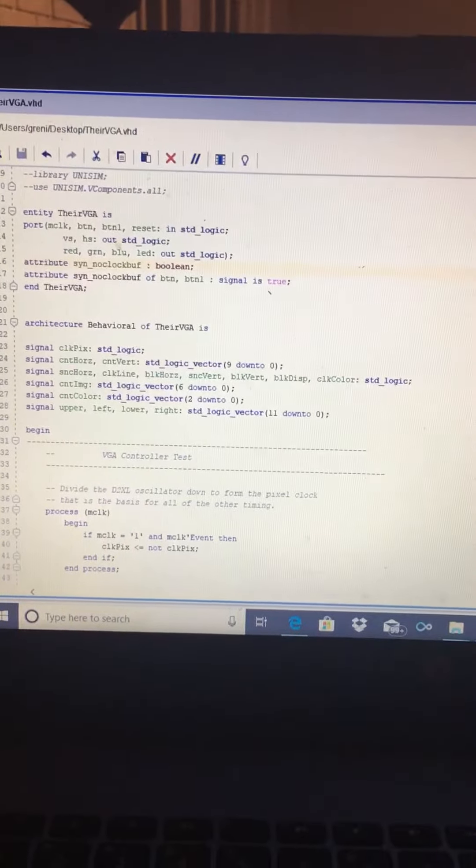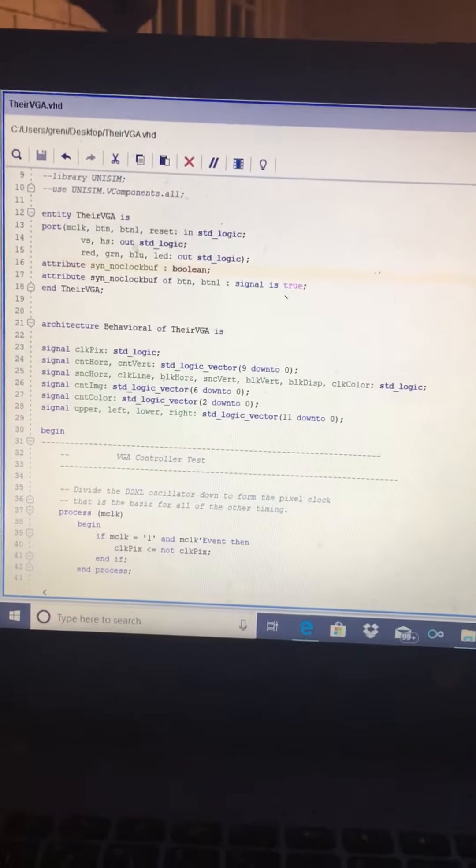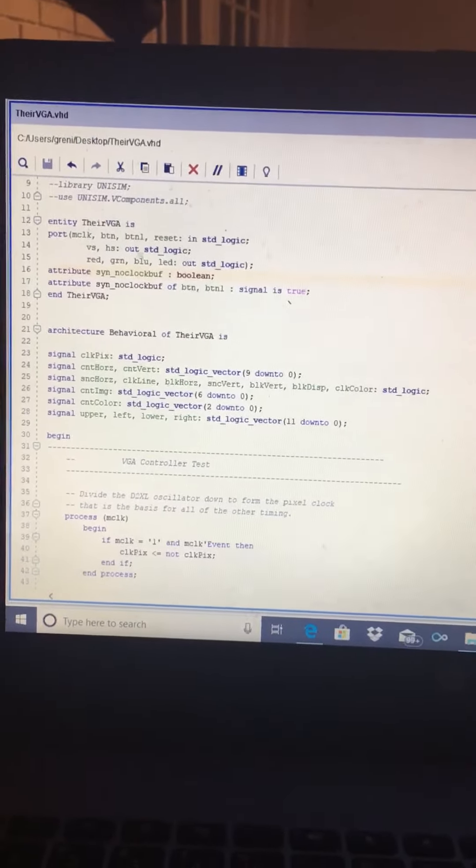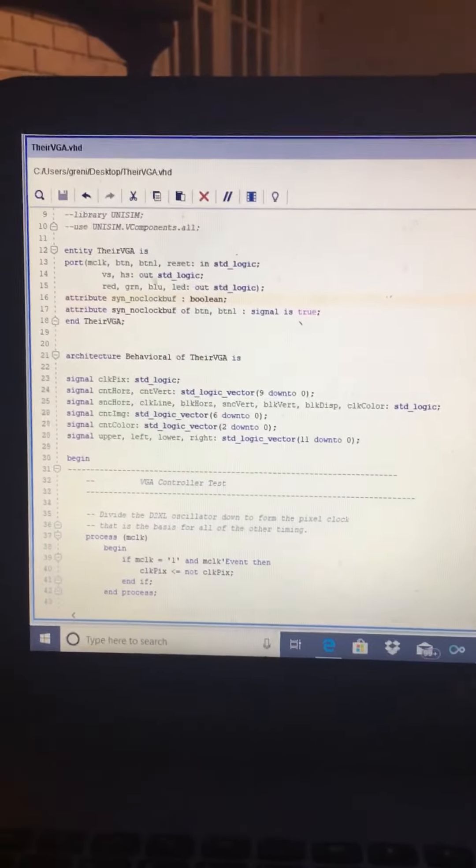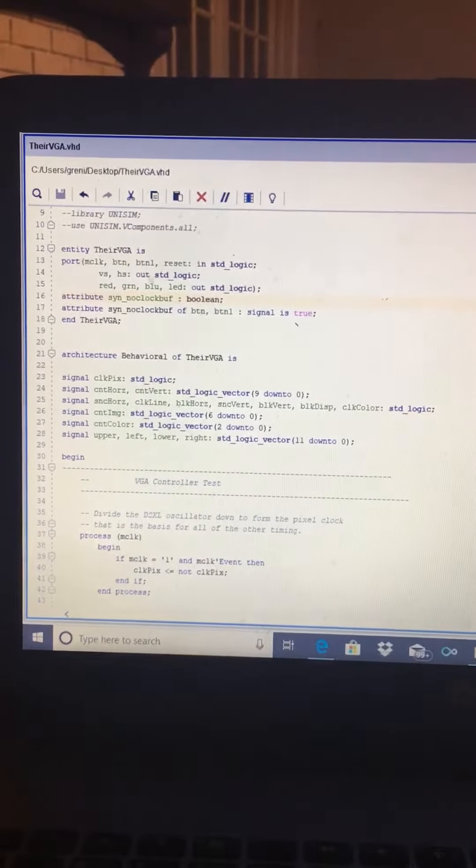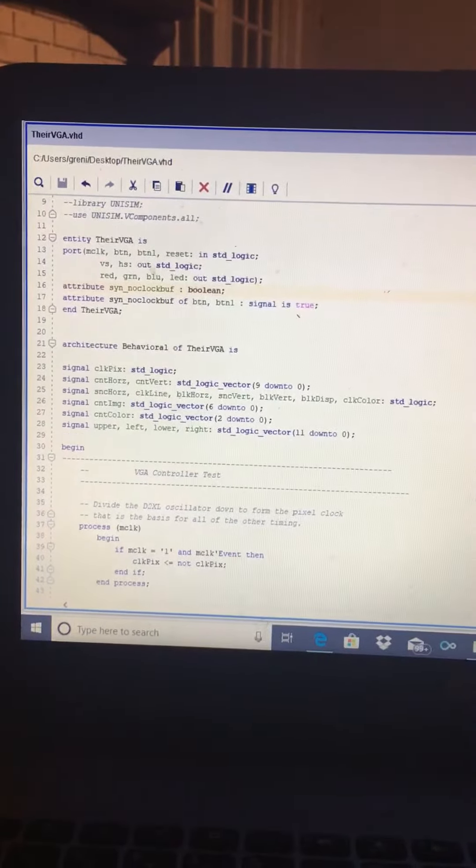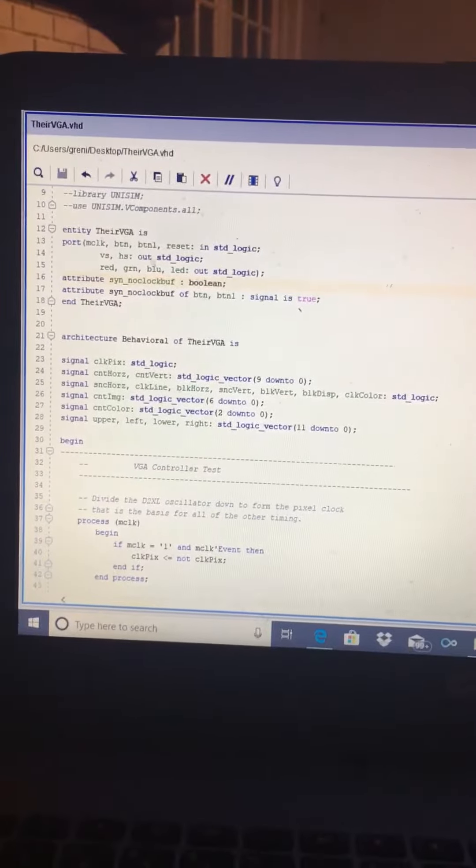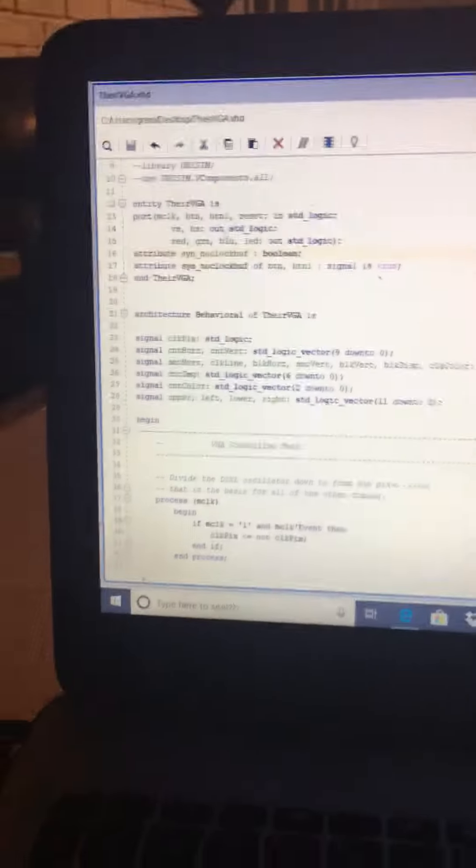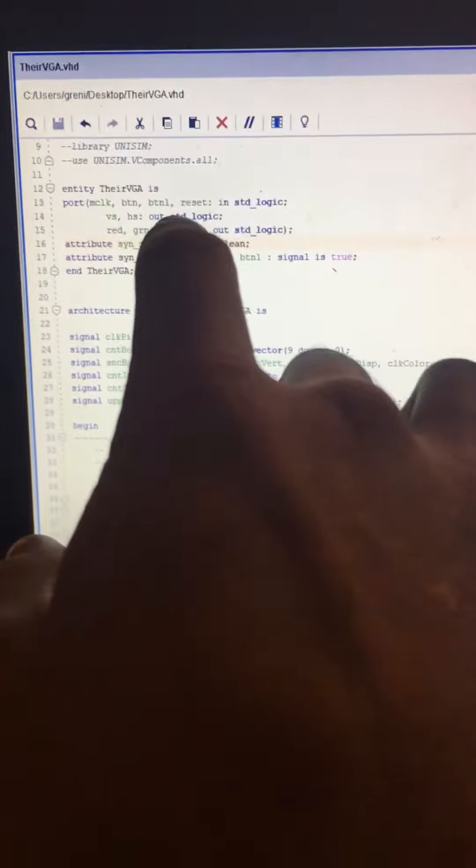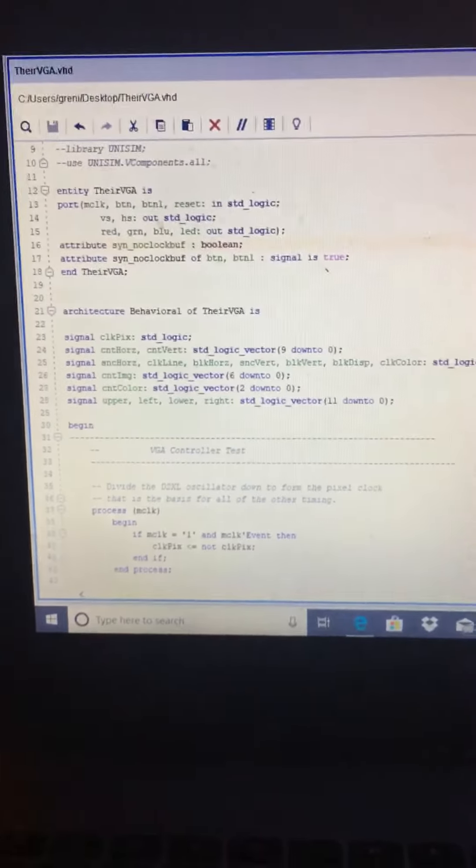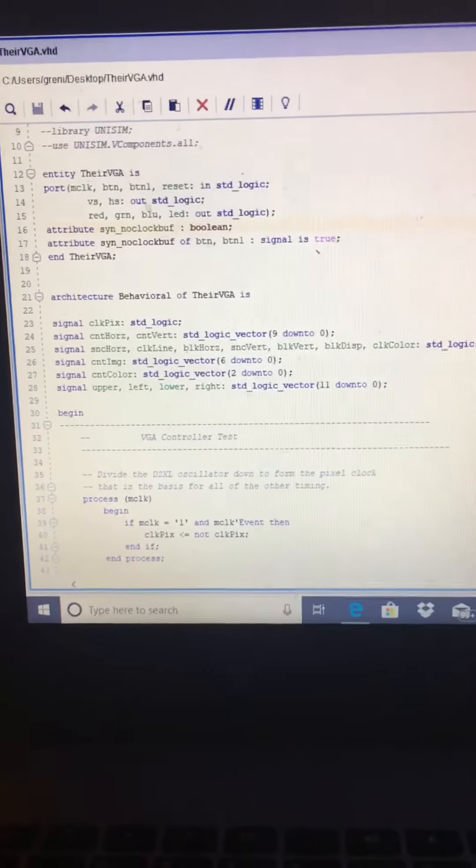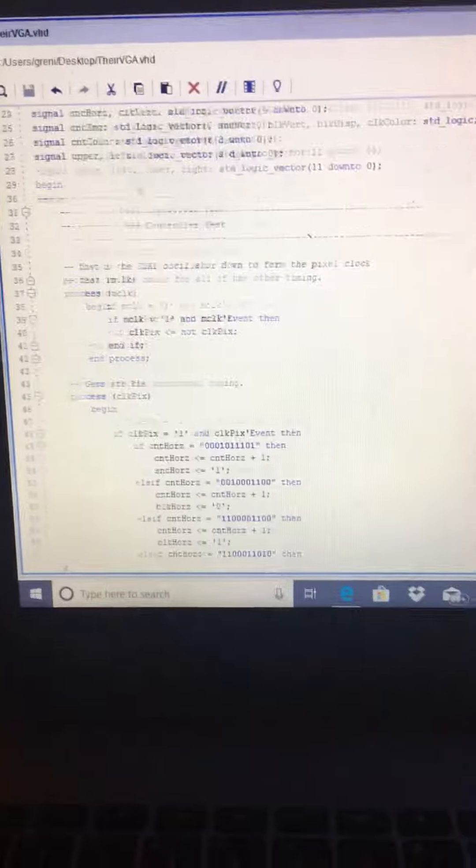Hello, my name is Bruce Whitfield. This is ECN 424, section 1, the VGA controller assignment. This is the third modification to the VGA code. I added a button to the entity, and this button will make the block move to the upper right.